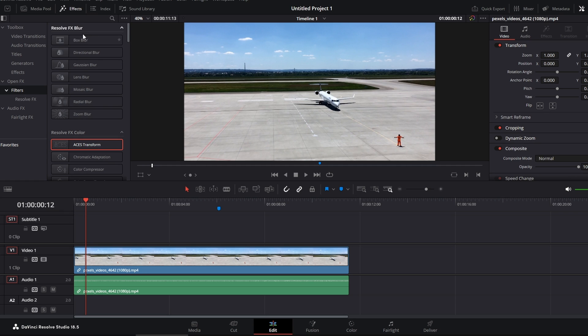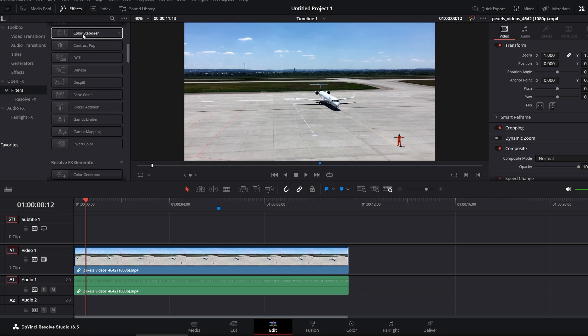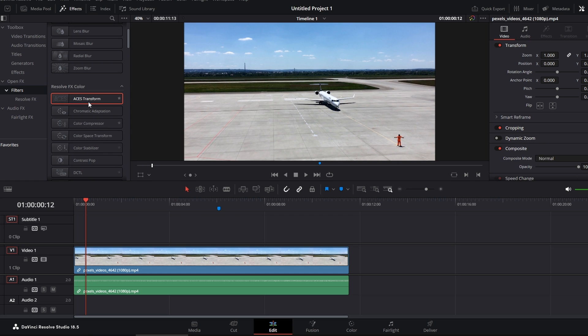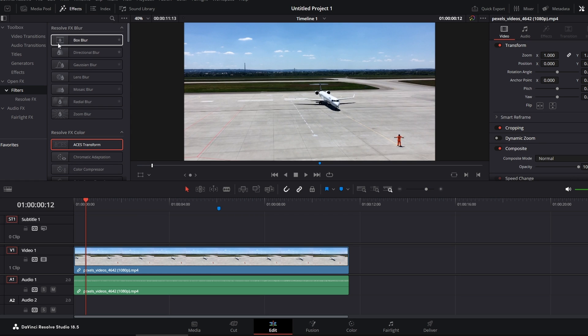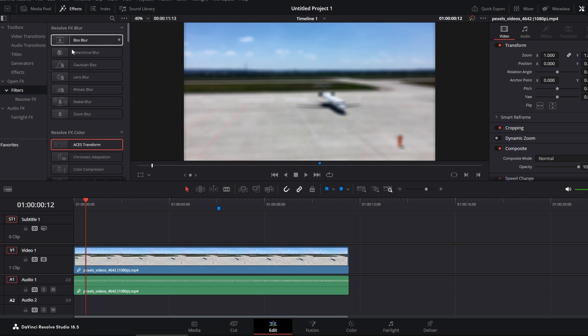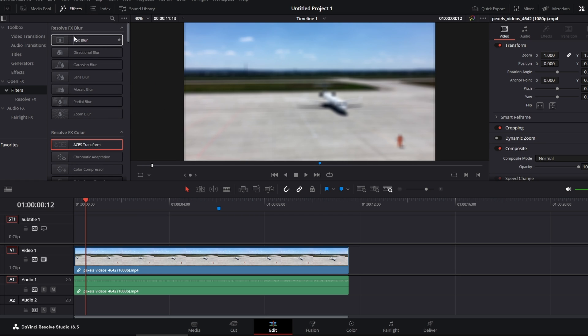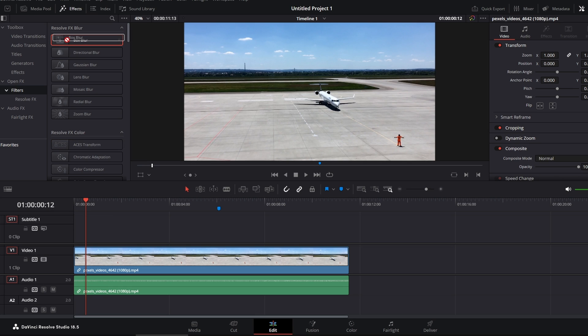There are a lot of filters, so you can choose what you want. It's completely up to you. For example, click on this one and drag it onto the timeline.